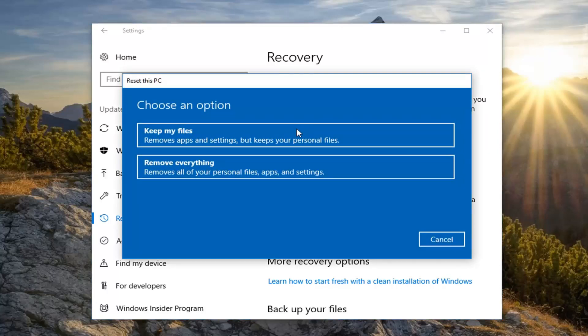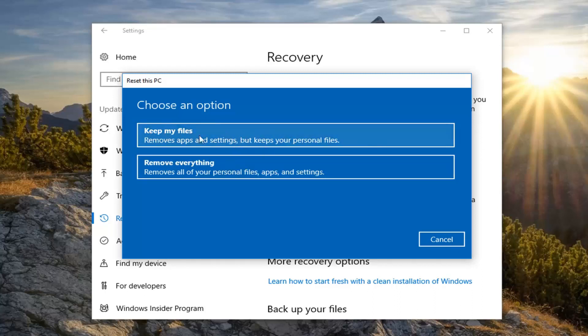The first prompt will be if you want to keep your files or remove everything. Even if you select Keep Your Files, please note it says it will remove apps and settings but keeps your personal files. I would highly suggest that you create a backup of any important files or documents to an external media source like a USB flash drive, DVD, or CD. I would suggest doing that with either option, but it's especially important for the Keep My Files option.